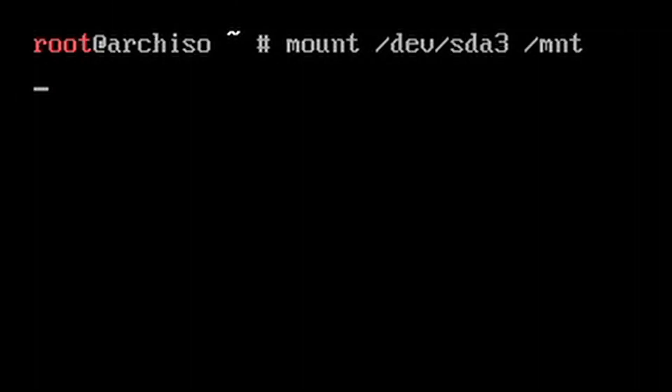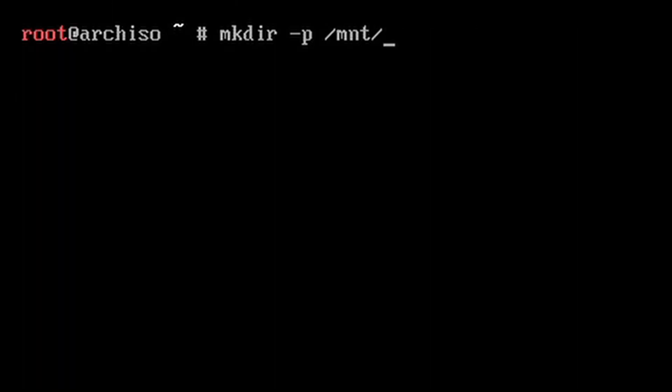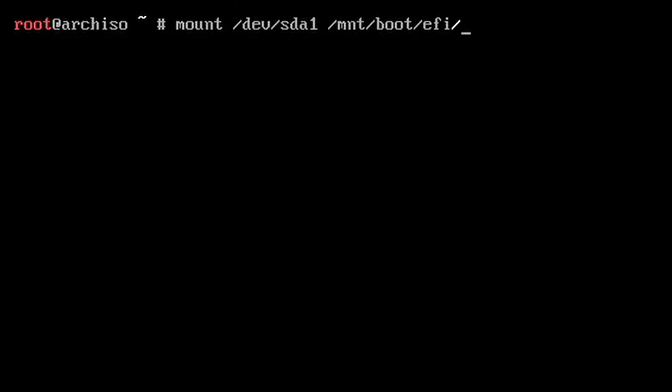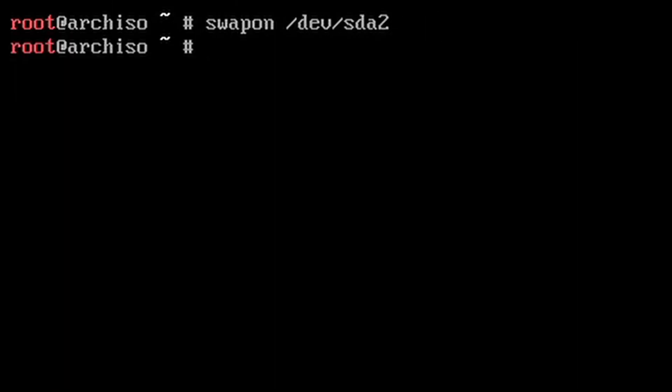Mount root to /mnt. Make the /mnt/boot/EFI directory and mount the boot partition there. Then activate the swap.